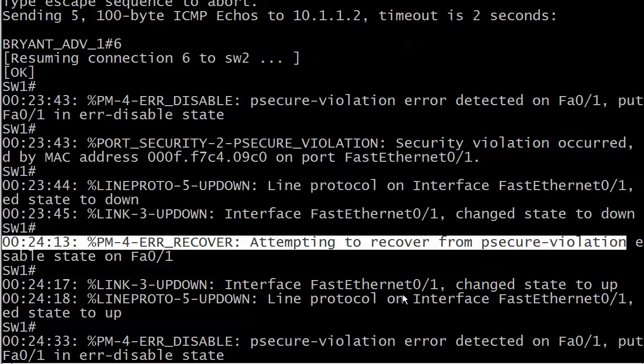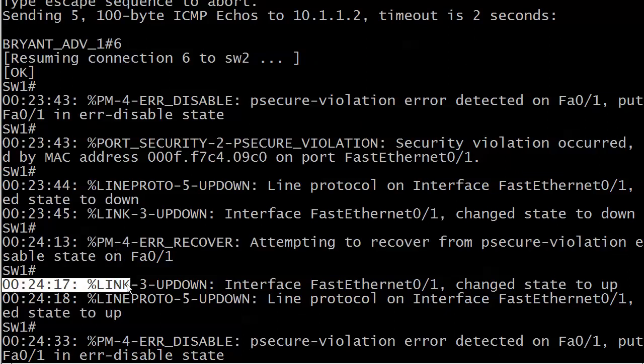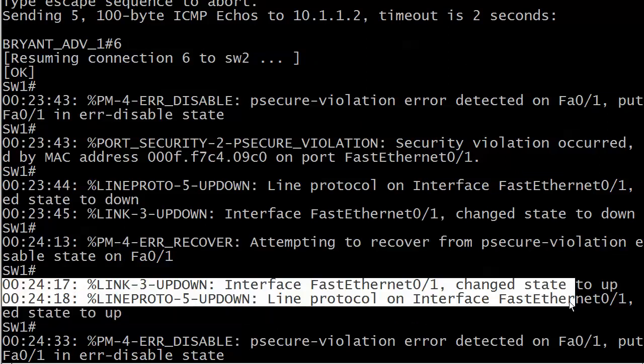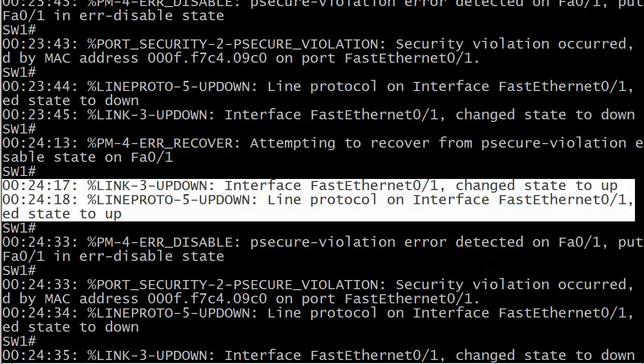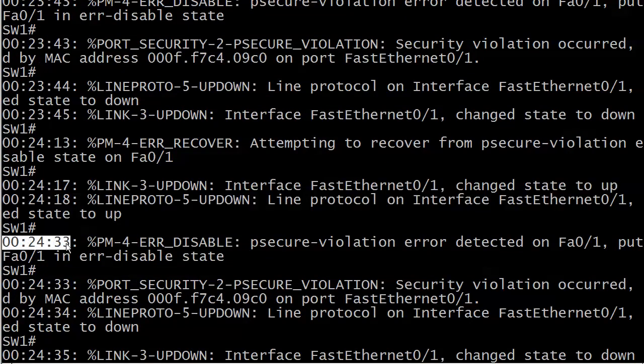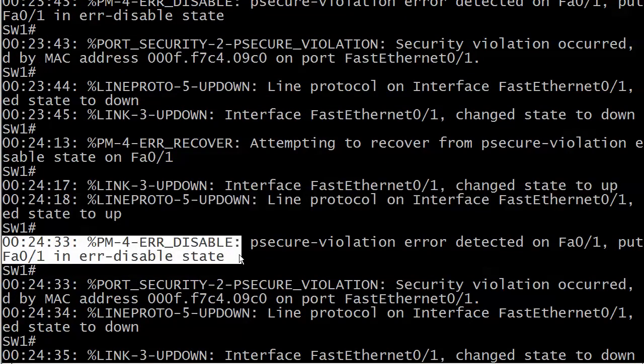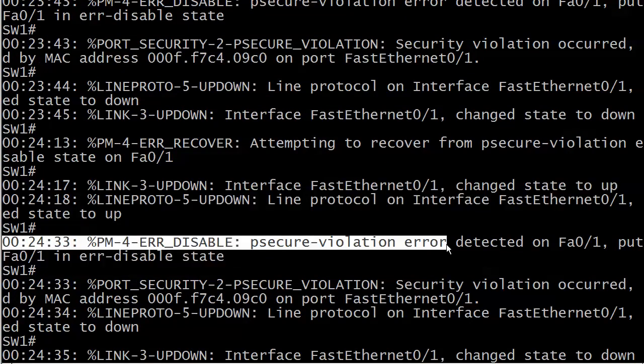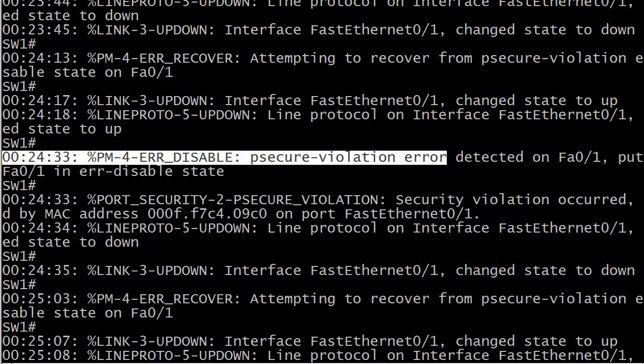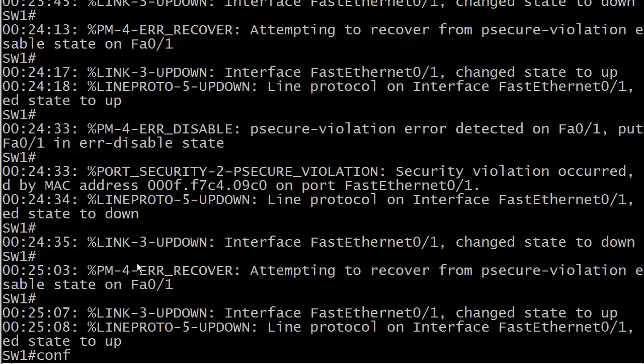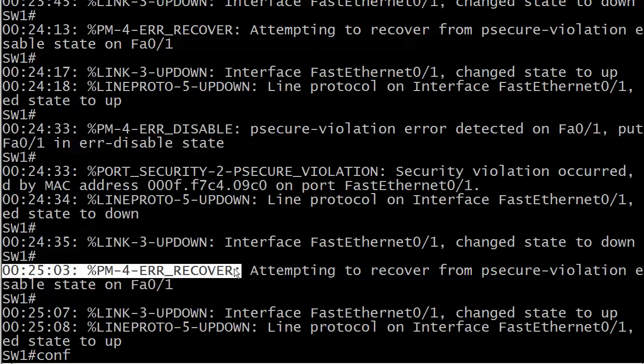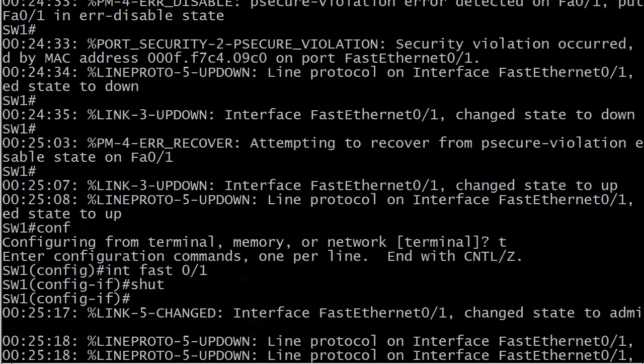A lot going on here, but you can see that the port went into error disabled state at 23:43, and about 30 seconds later the error recovery starts. There it is from the psecure violation, and the port is up. Just a few seconds later we have some more traffic come in from host 1 that triggered the whole situation again. That's what I was talking about - you got to be careful with this because it's probably just gonna keep on happening if that host stays connected.